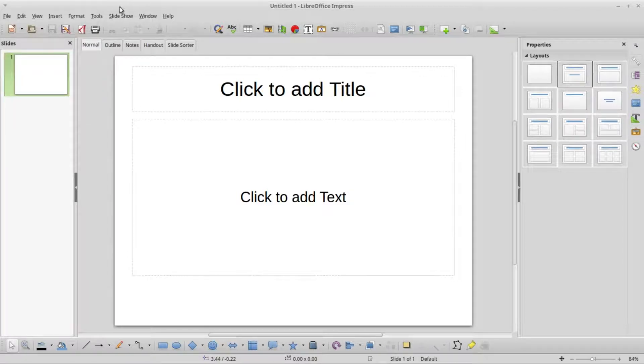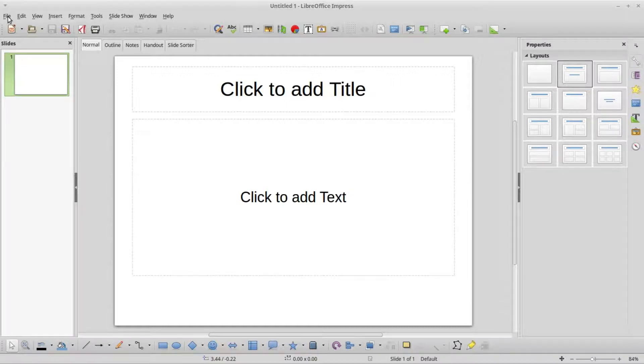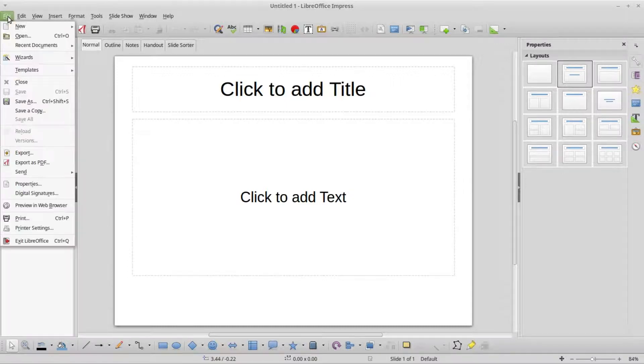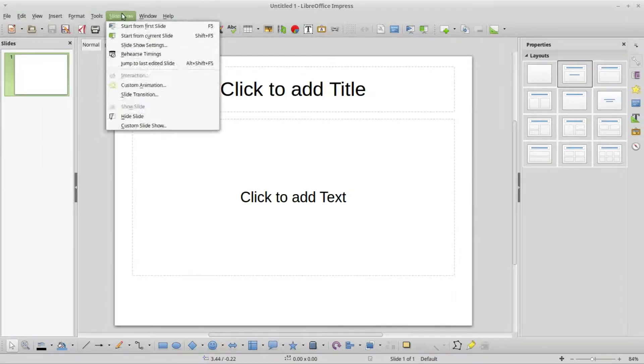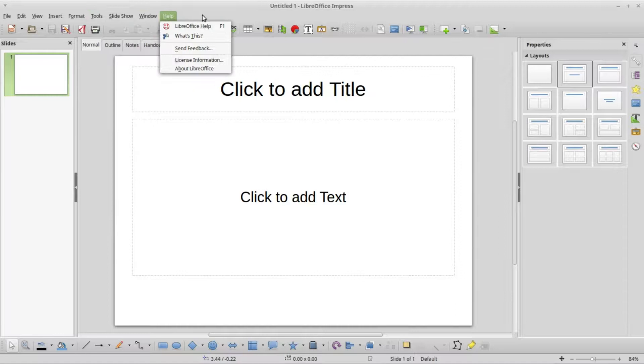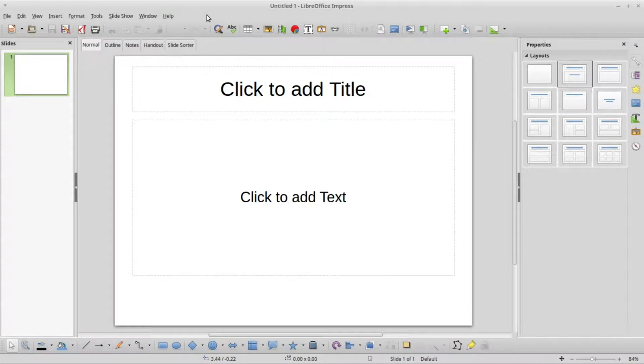Below the title bar we've got the menu bar. The menu bar has various drop downs that we will be using throughout this video tutorial series.